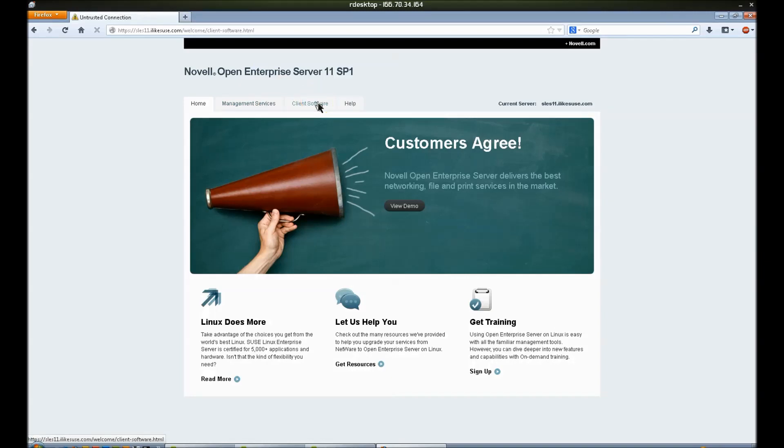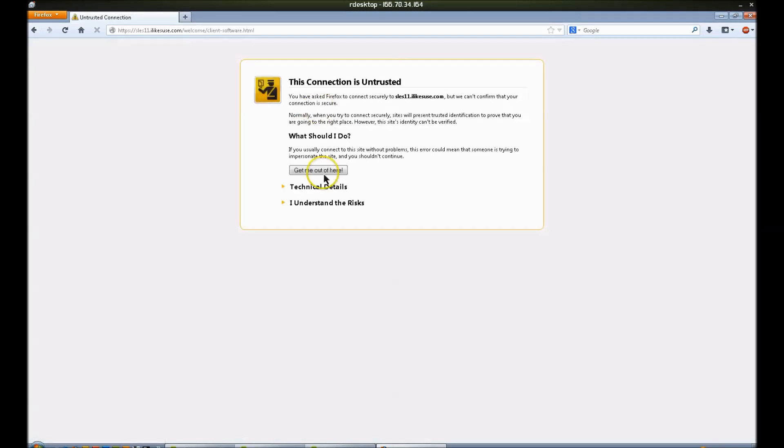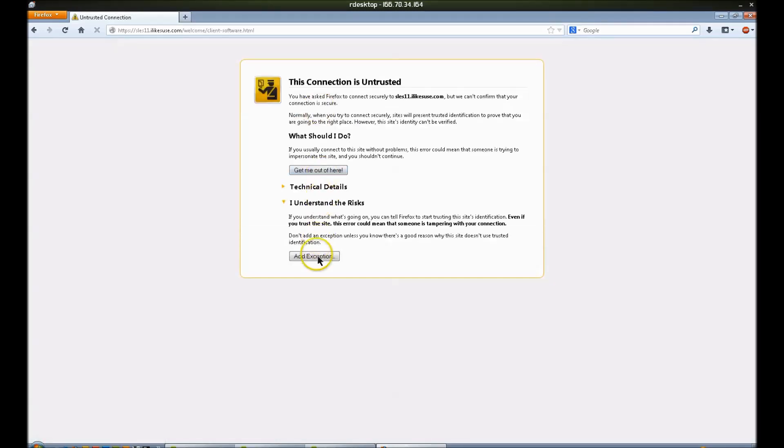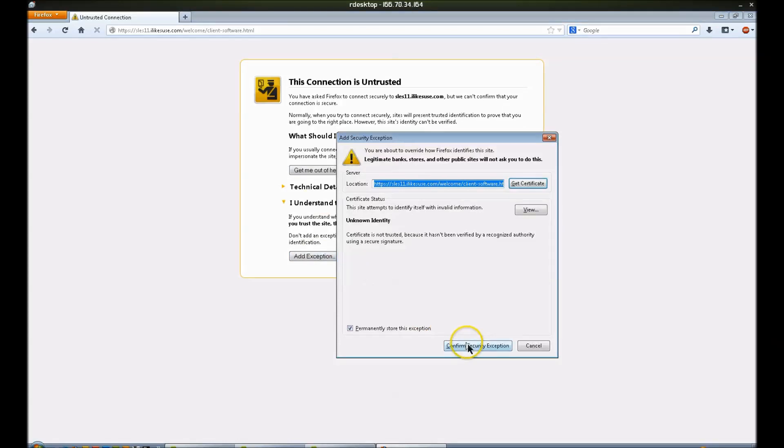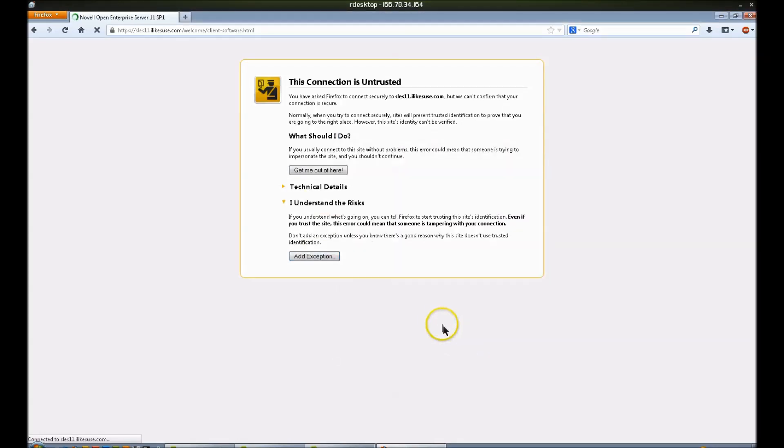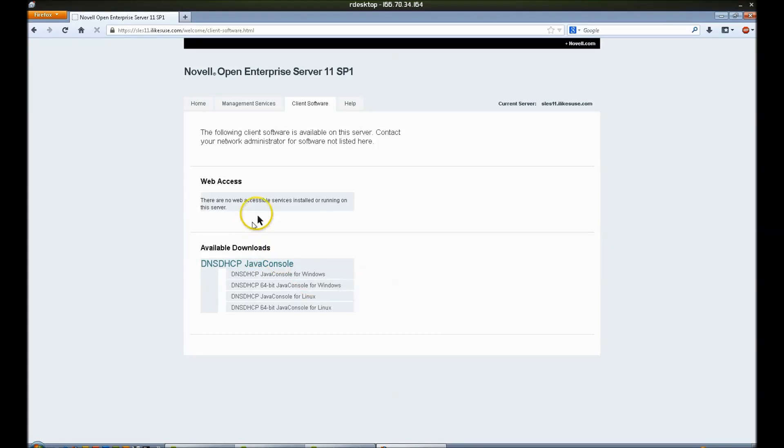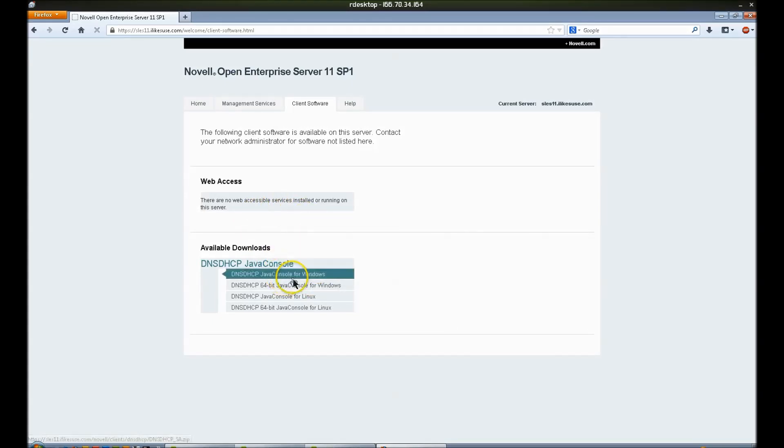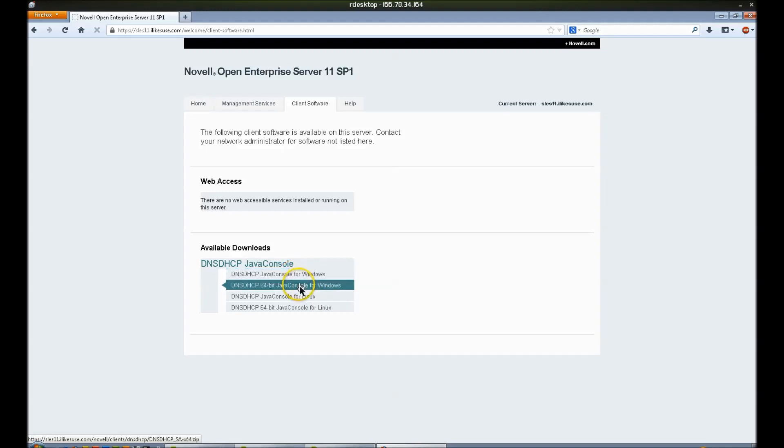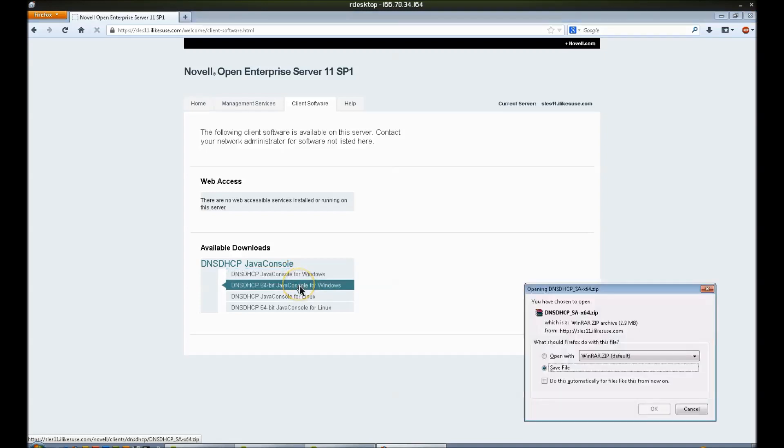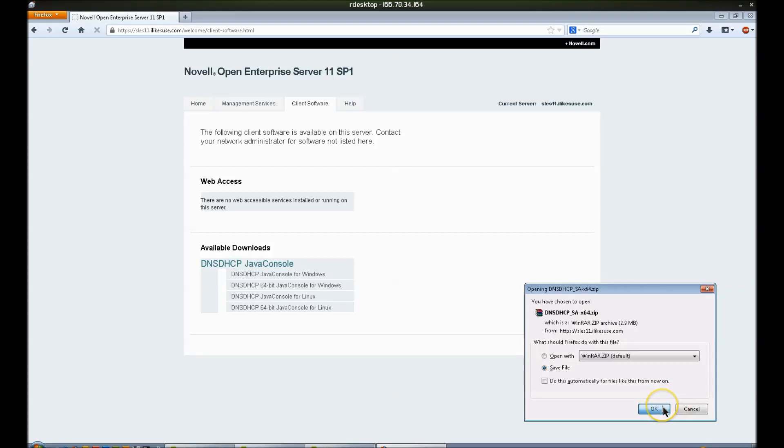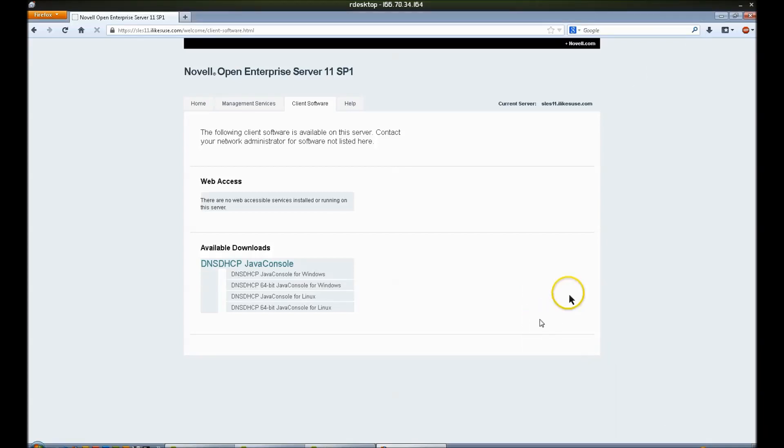You'll go to client software, accept this certificate. And then you'll have available downloads. And you may have to scroll down to see this, but currently based on my current configuration, I have available downloads for the DNS DHCP console, 32 and 64 bit versions for both Windows and Linux. So I'll go ahead and download that.